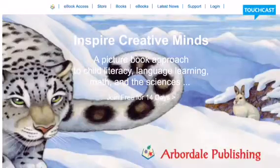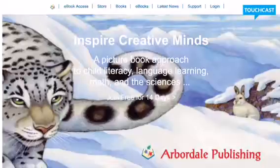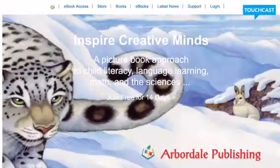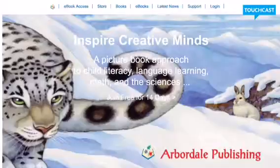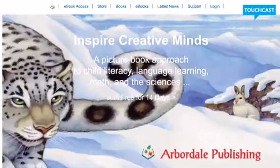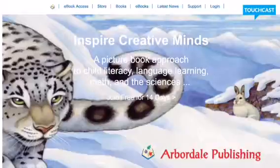This next one is Arbordale. This is a resource that we have because Mrs. Irvin, our librarian, received a grant for us to use these e-books. So this is another really great option for you guys to use from home.